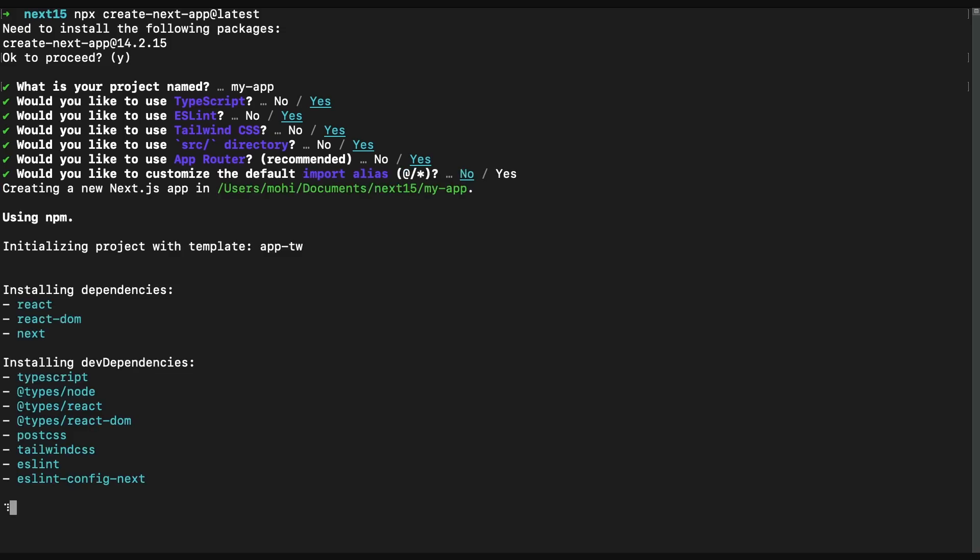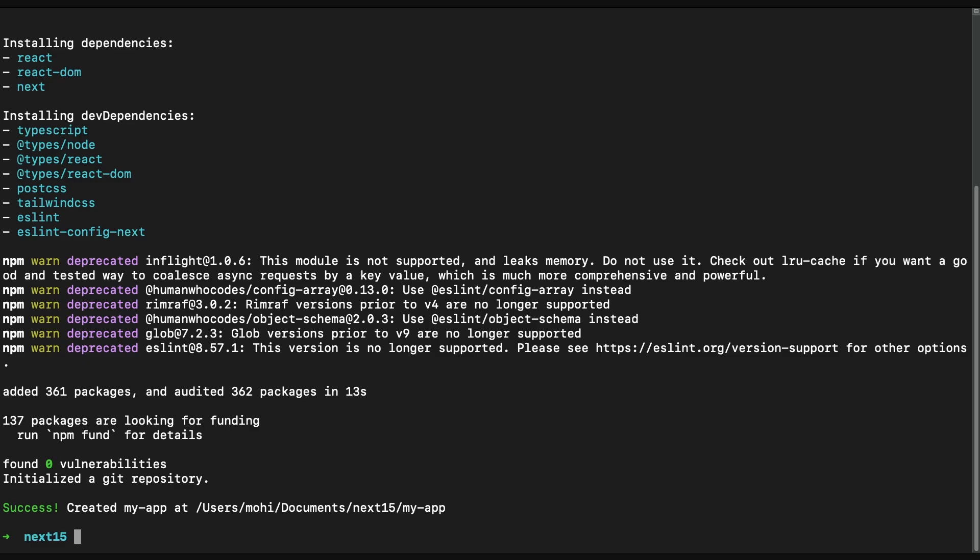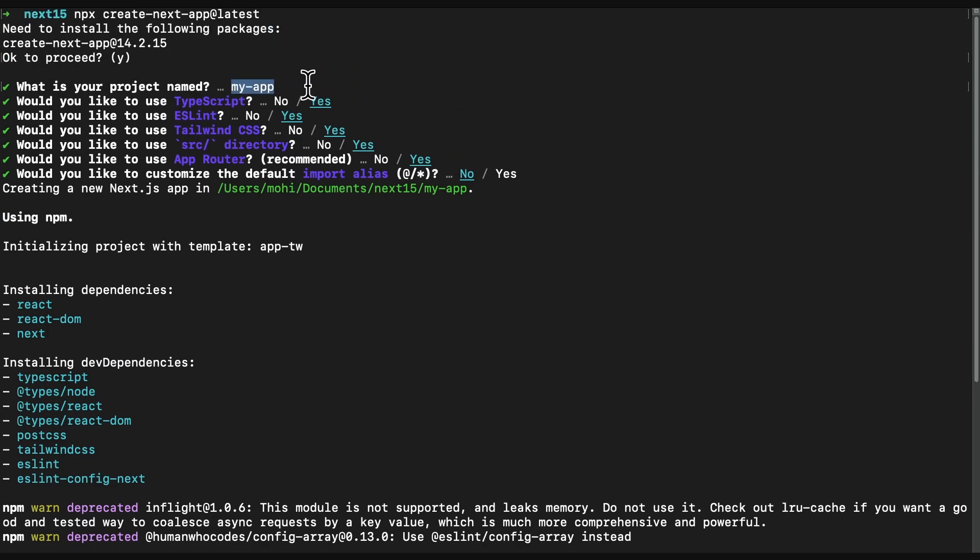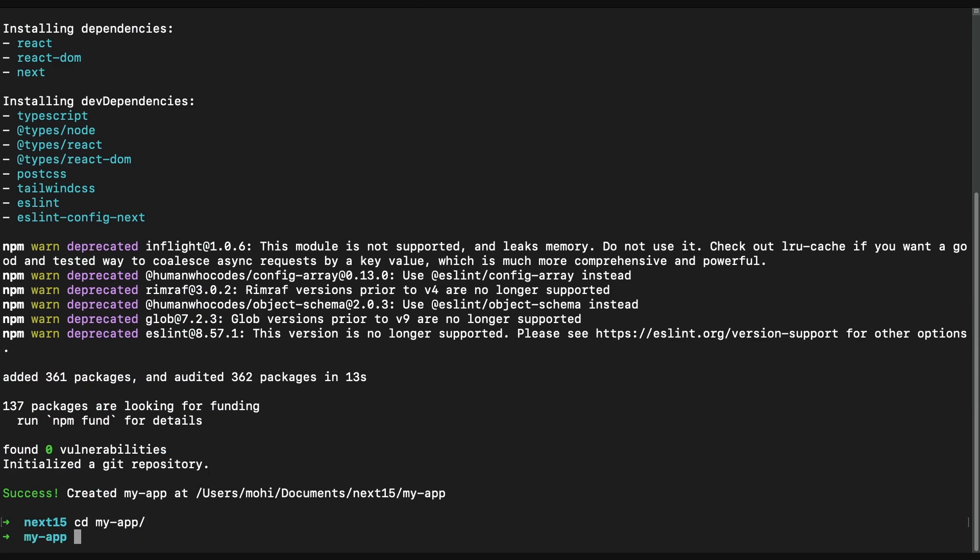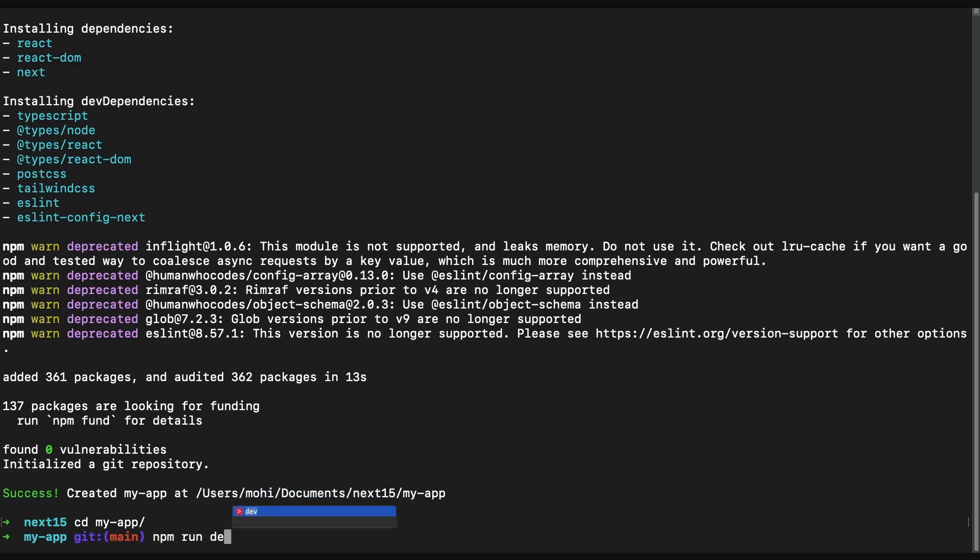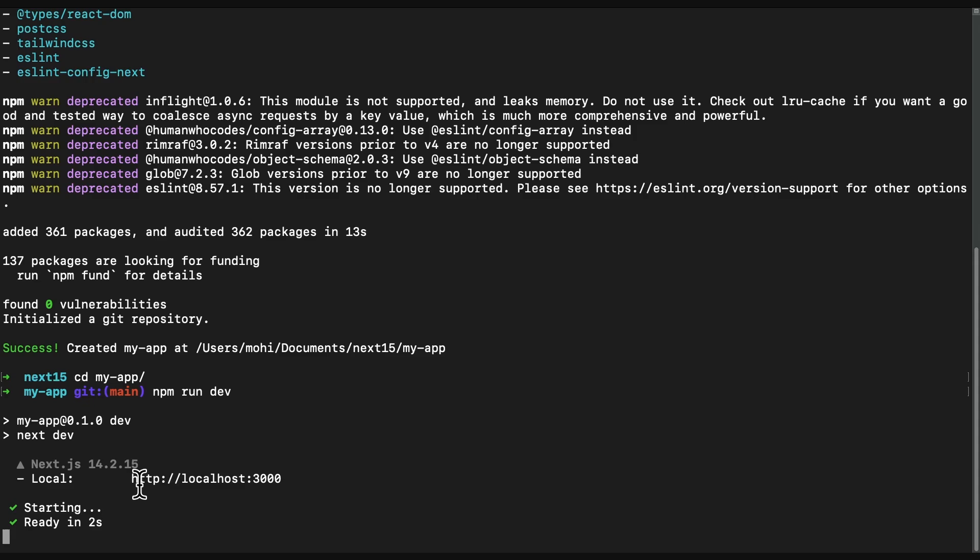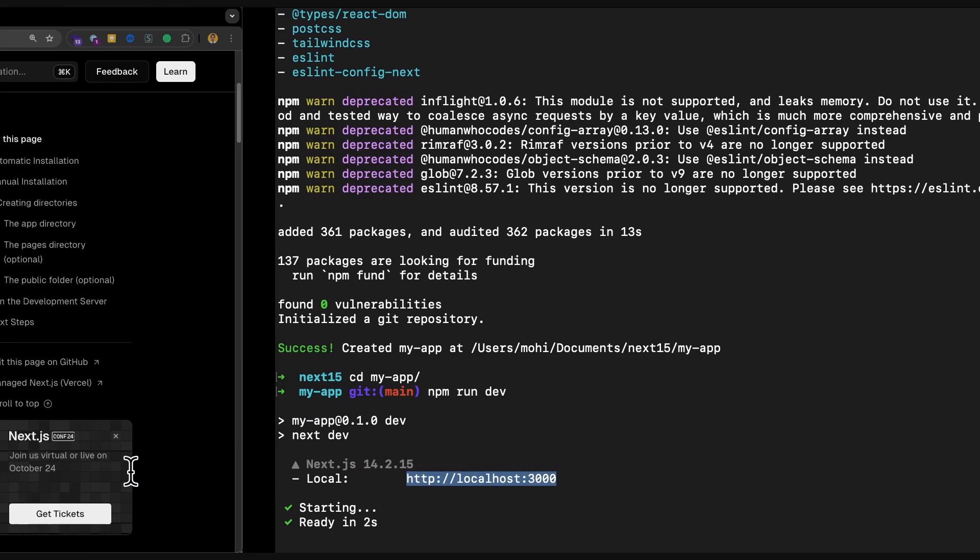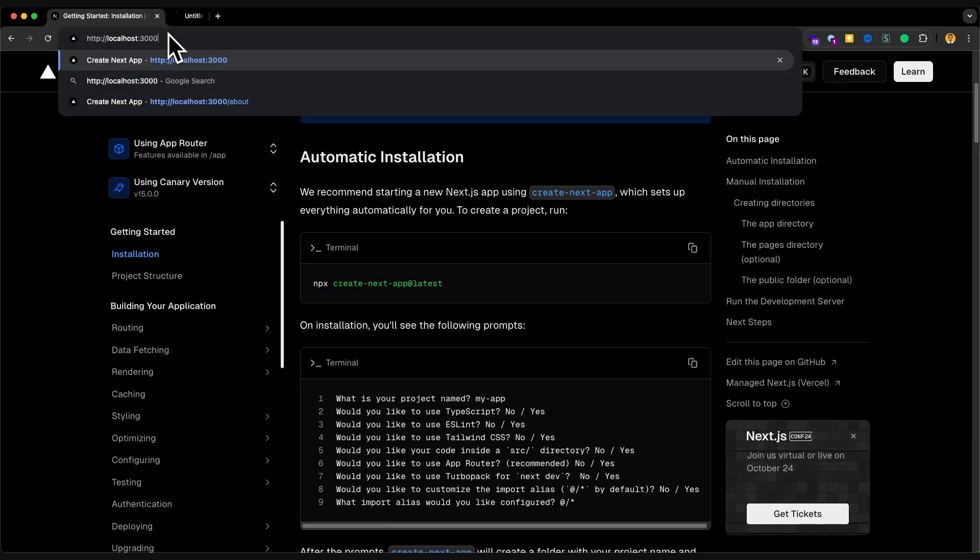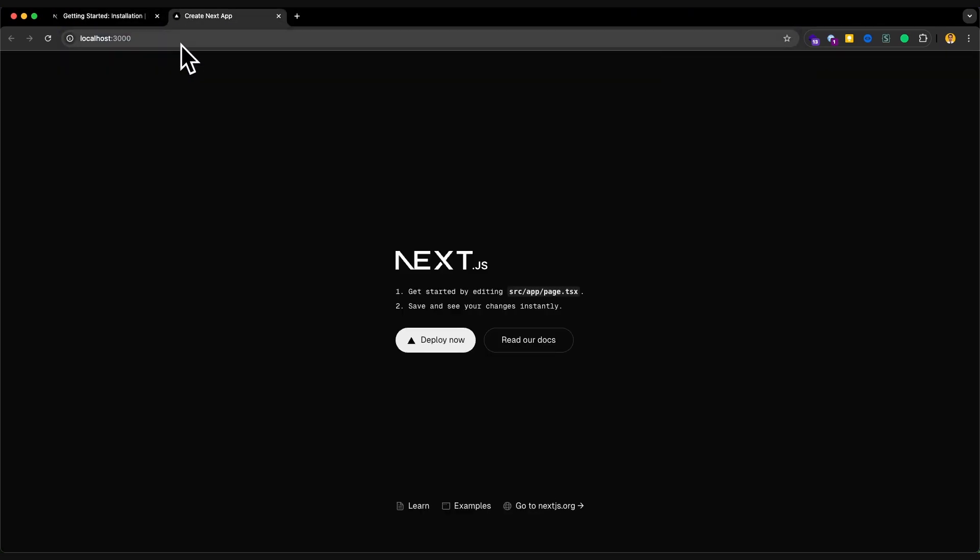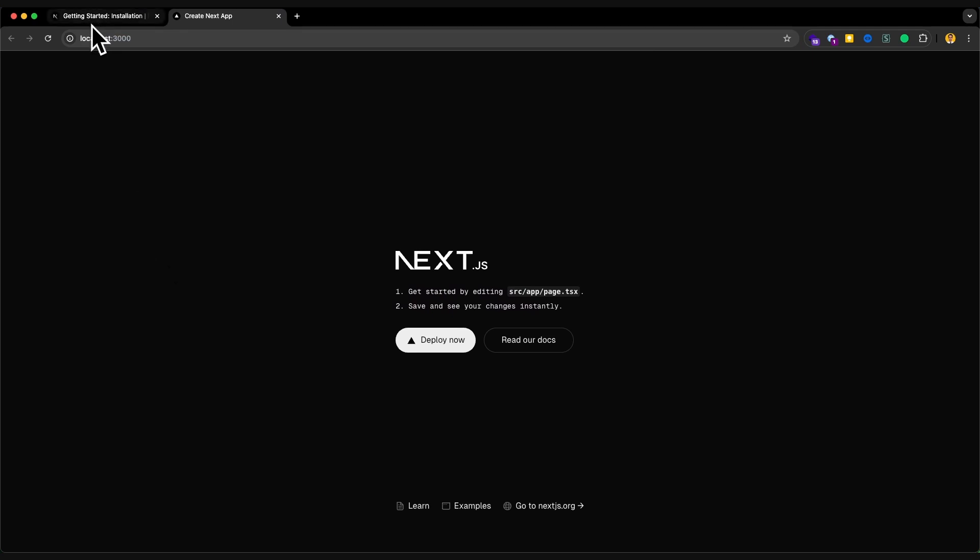And default one, no. Now it's trying to install the dependencies. After a couple of seconds, depending on your internet connection, you will have the Next application. The name of the application was my-app. It's created now in my-app directory. CD my-app and I can run npm run dev. Now it's running. I can open this application under port 3000 on localhost. Let me just open it in the browser.